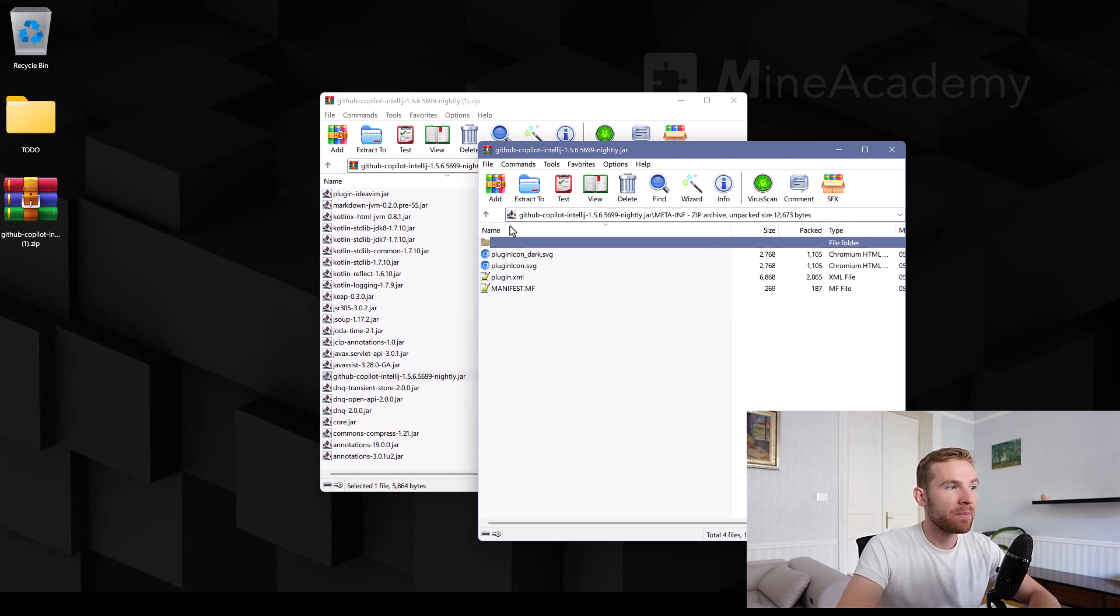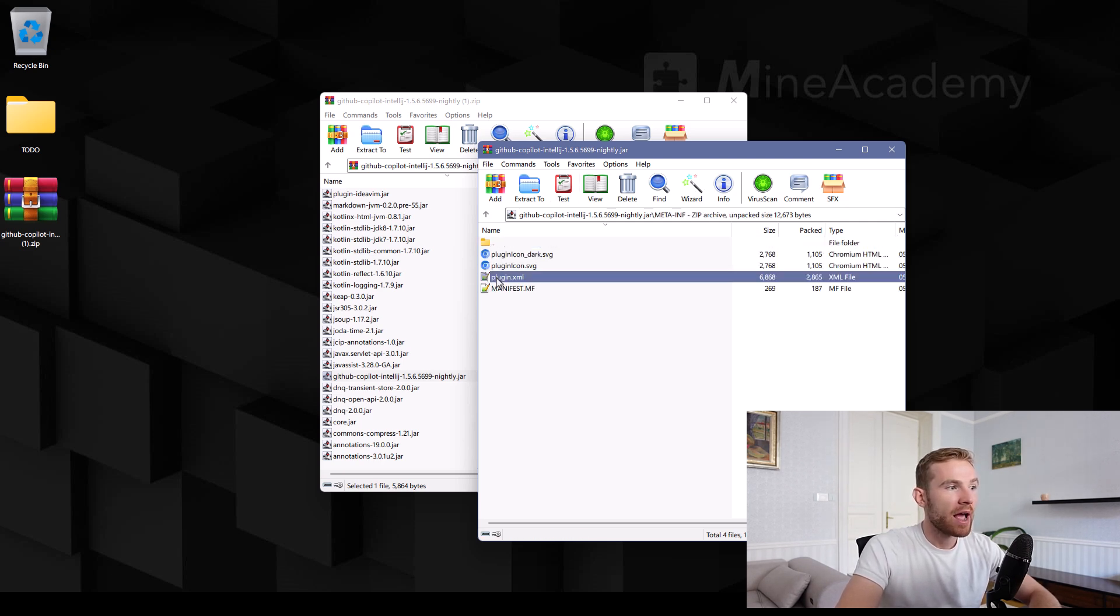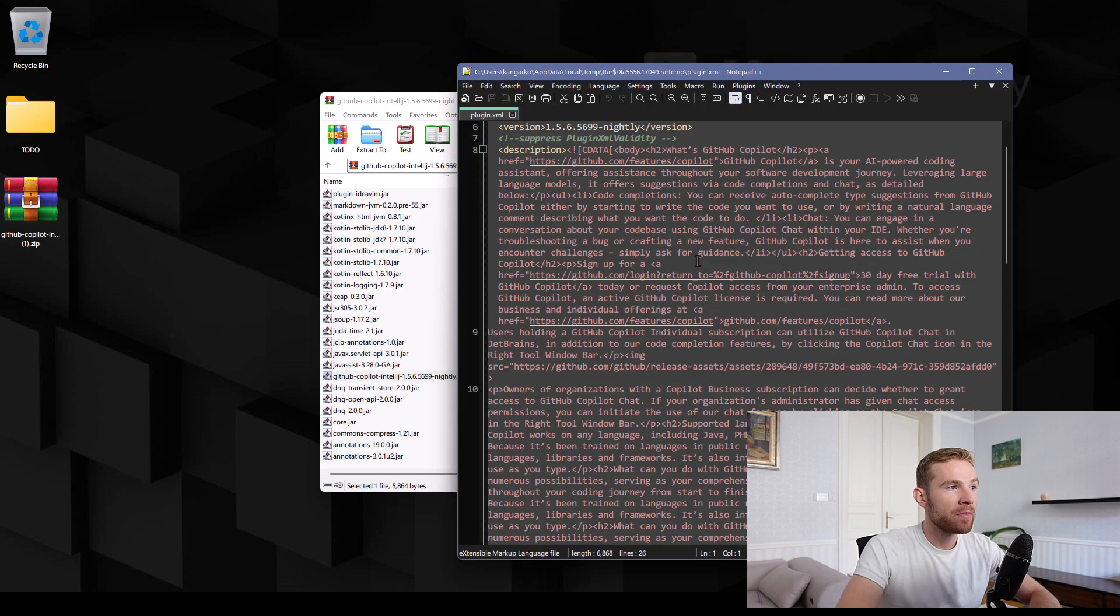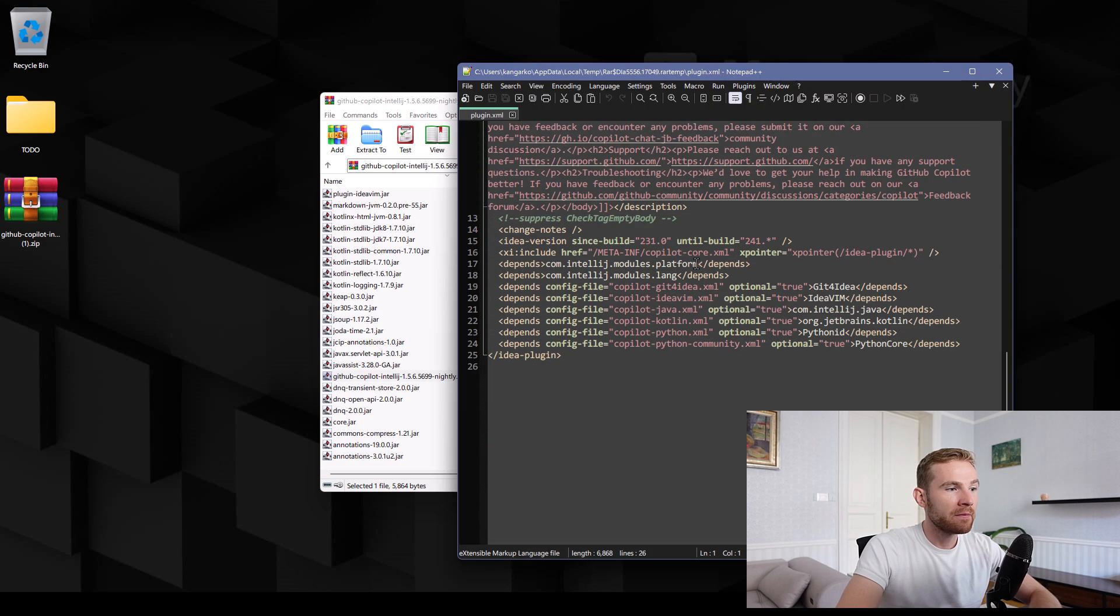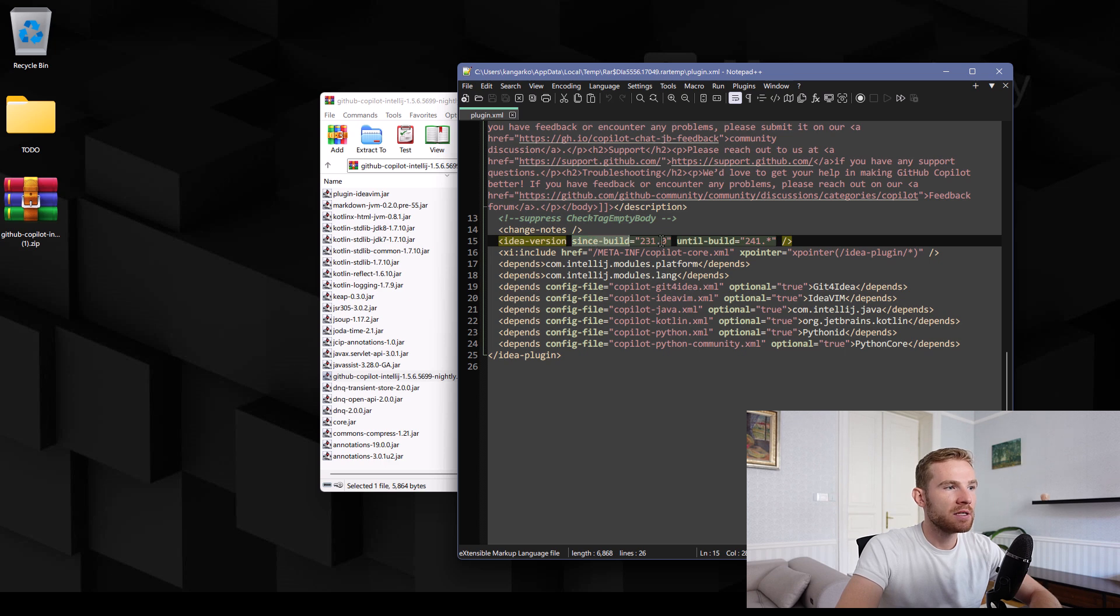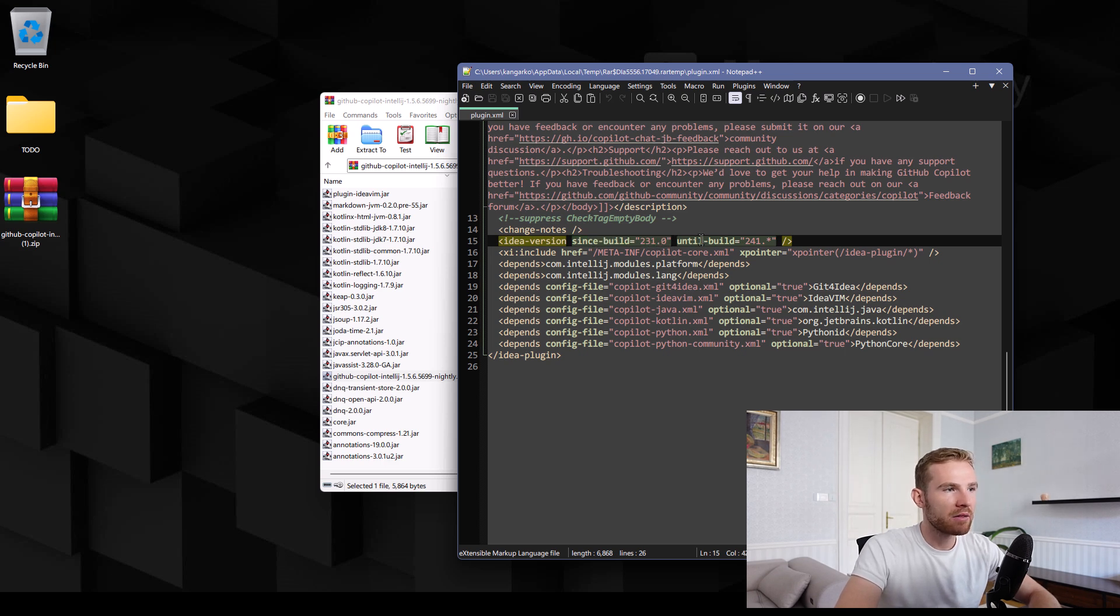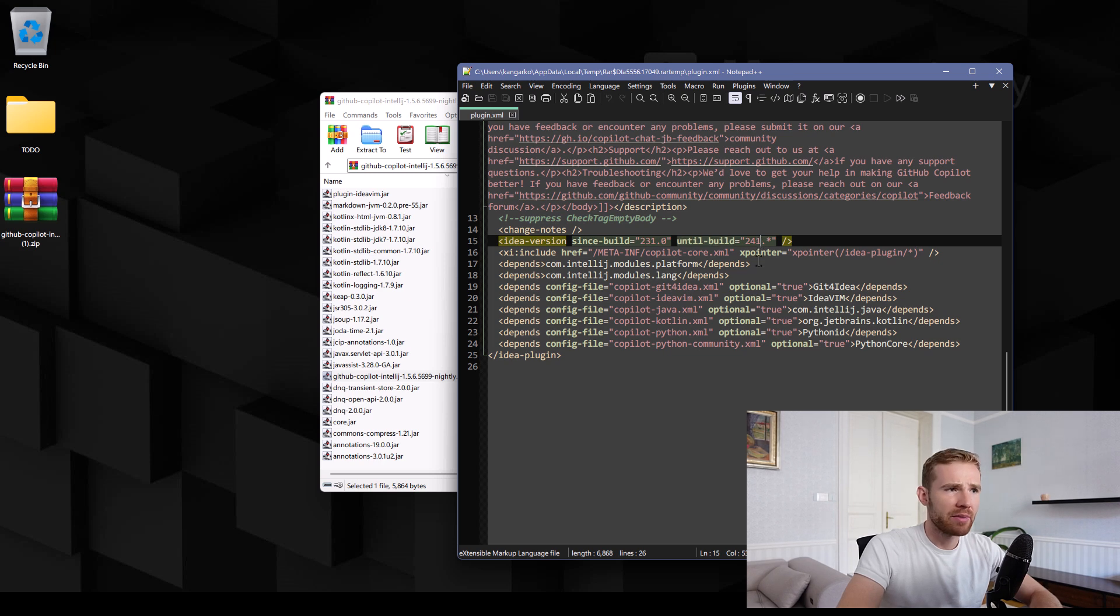Then open up meta-inf and then open up plugin.xml. And right here, you'll notice that it has idea version since - this is the minimum required build and this is the maximum required build.